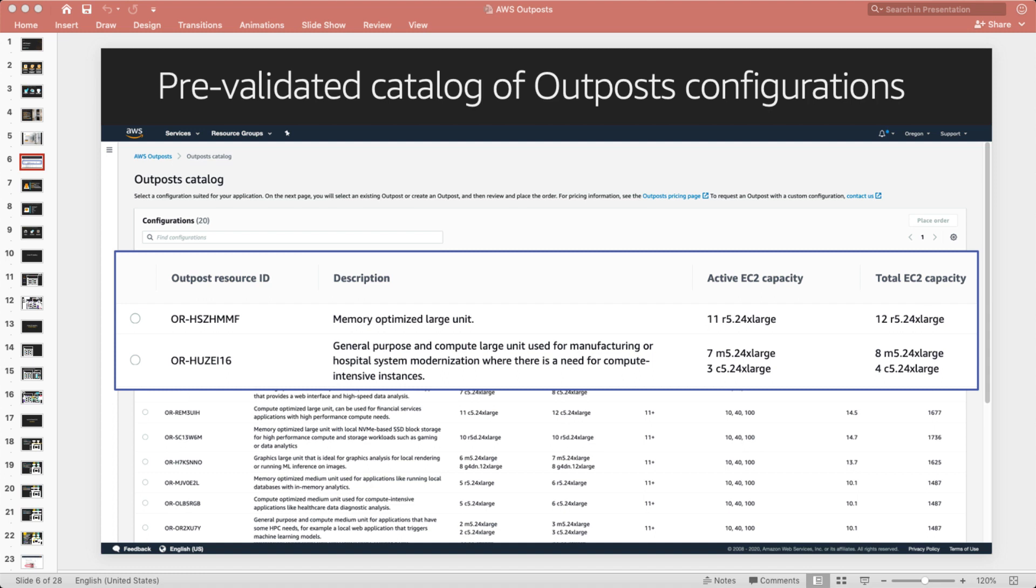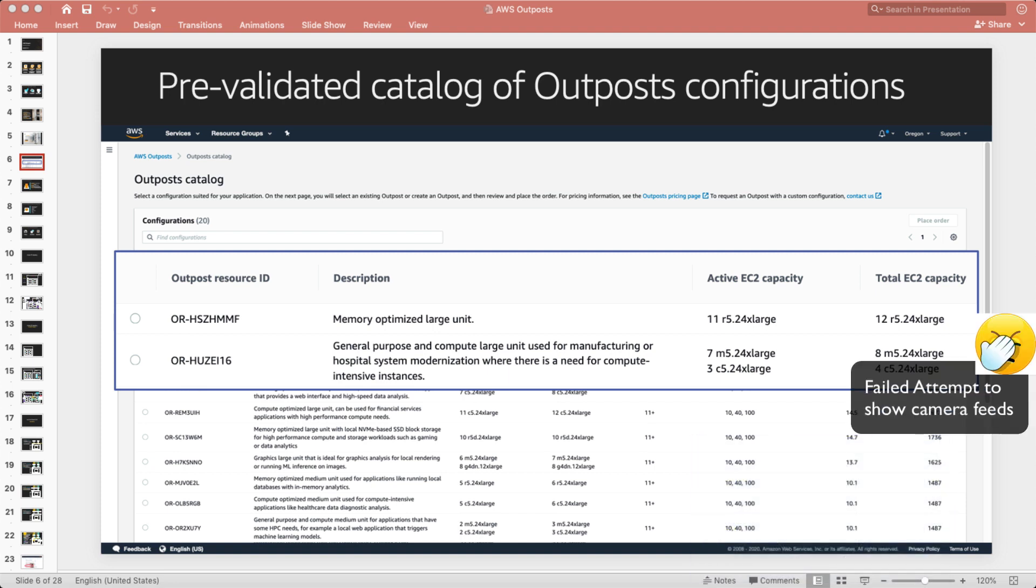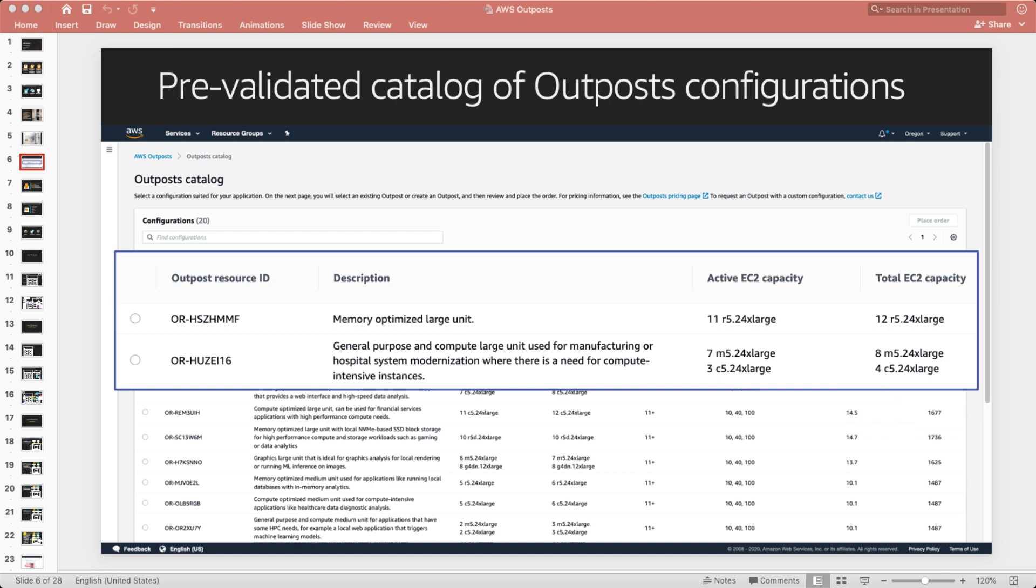So you'll notice here, we've got a config for the first one on the list here is a memory optimized large unit. So this is 11 R5 24x large hosts inside a rack. The next is a general purpose of compute, et cetera. So we've got some M5s, we've got seven M5s, and we've got three C5s in this deployment. So when you choose your Outpost catalog, we'll actually build the Outposts to that specification.